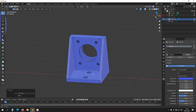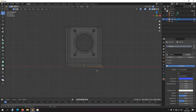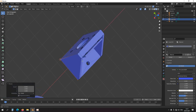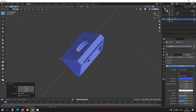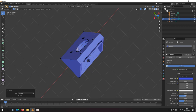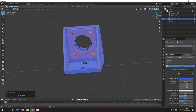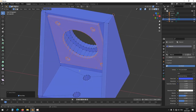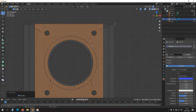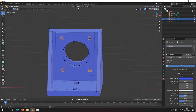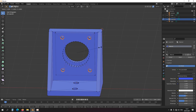Now it's looking pretty good. Scale to zero, scale to zero again. So now you can cover this up and the bearing won't fall out. These holes are a little bit too small, so move to individual origins again, scale Shift+Y: 1.5.